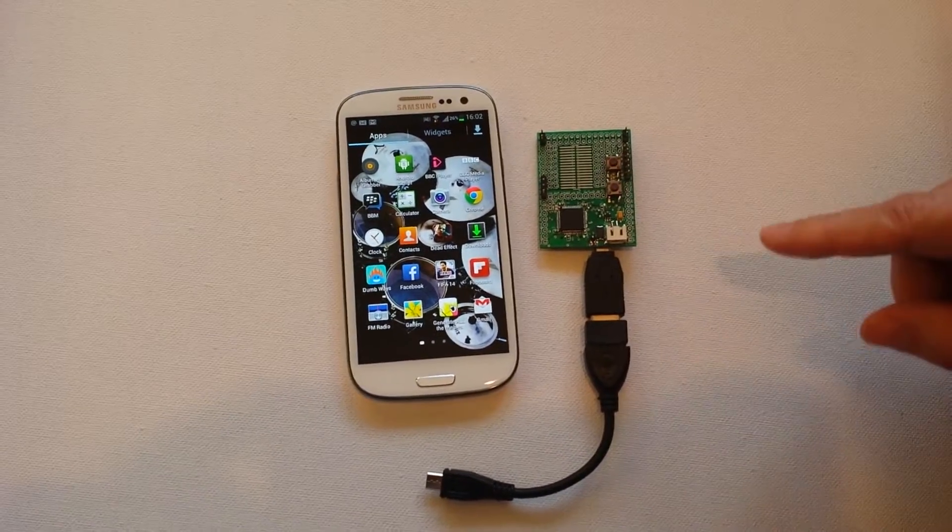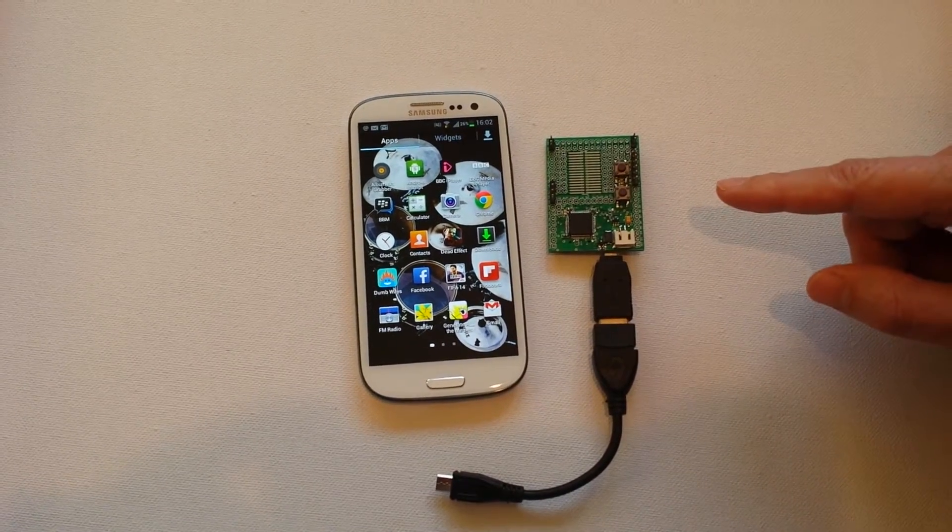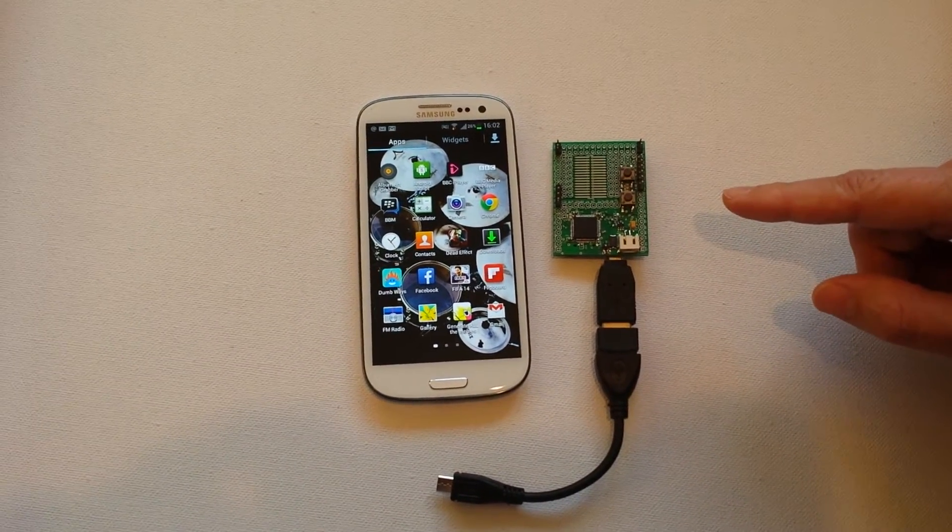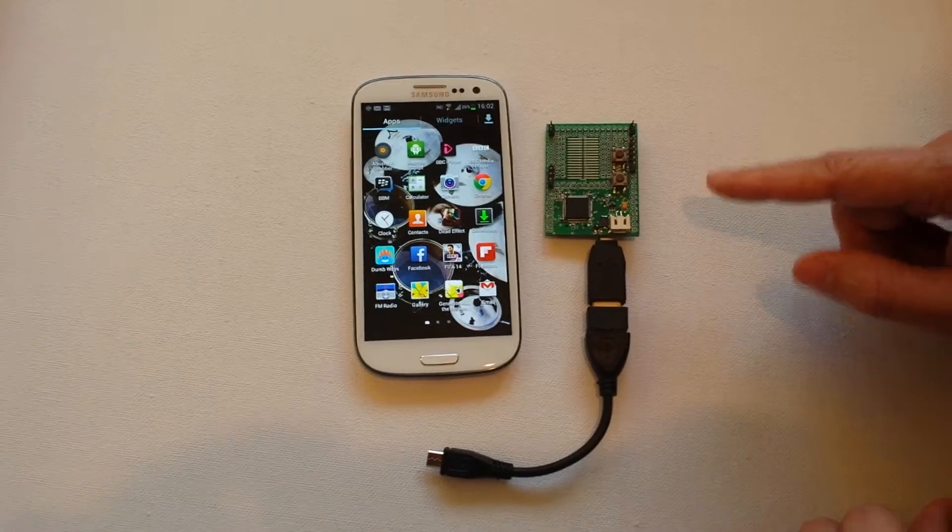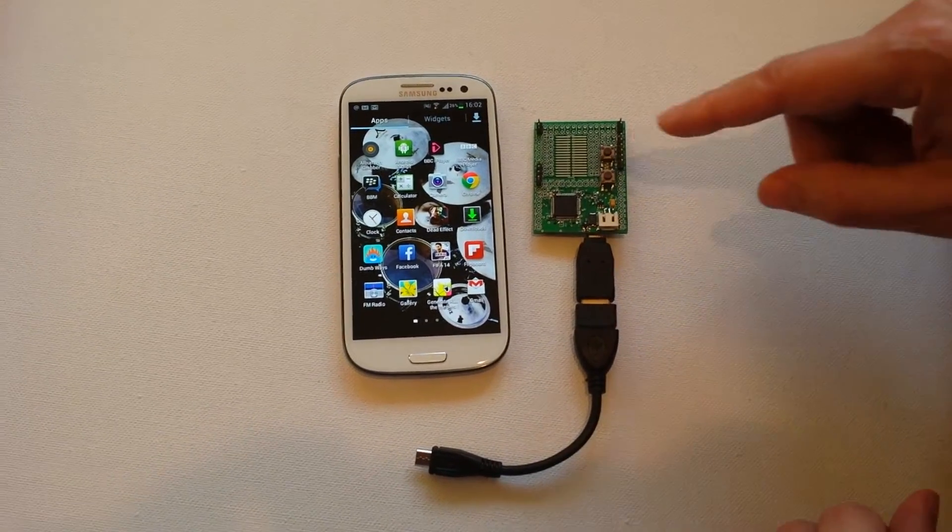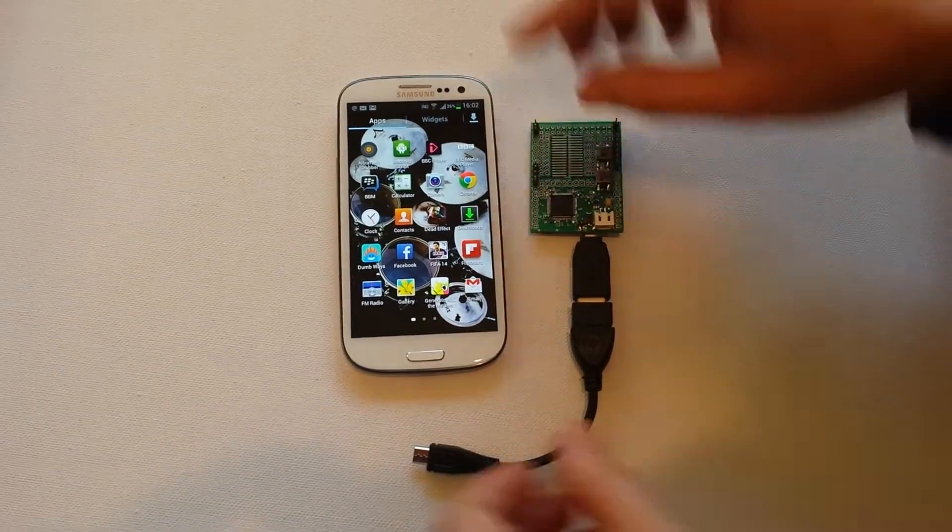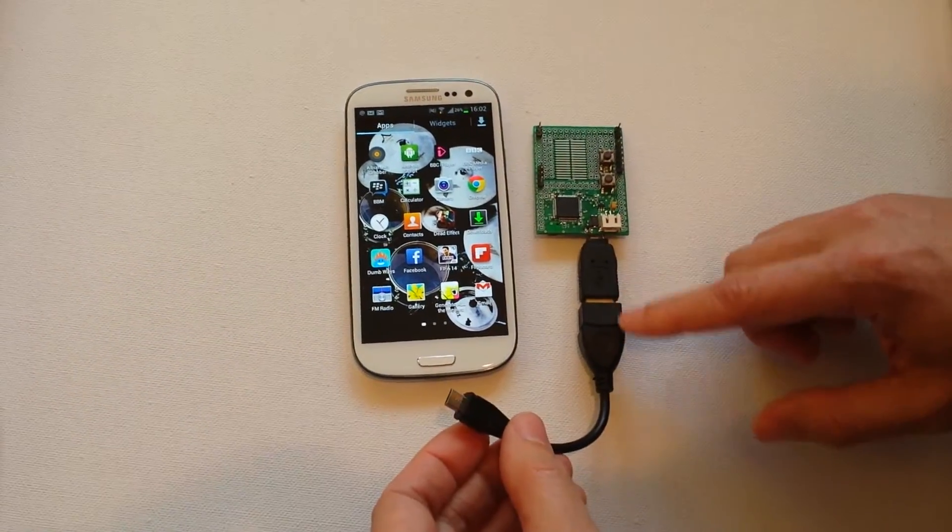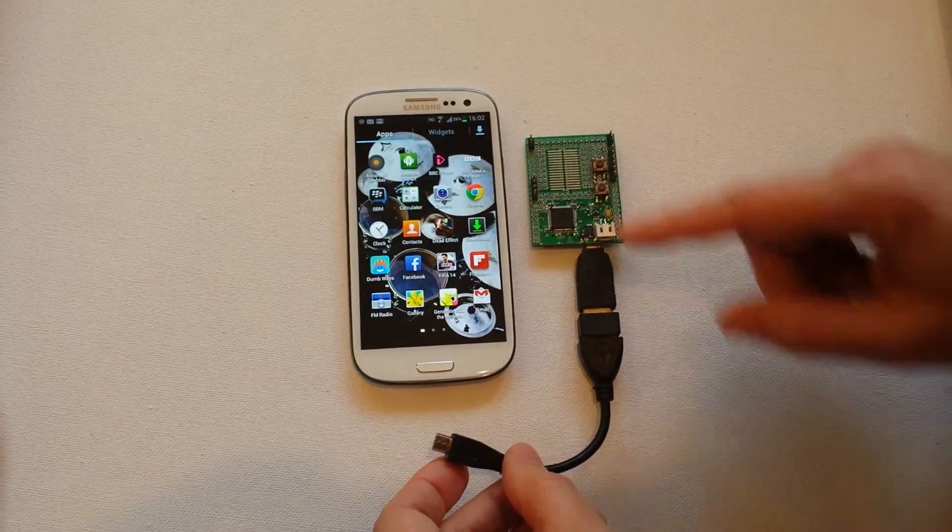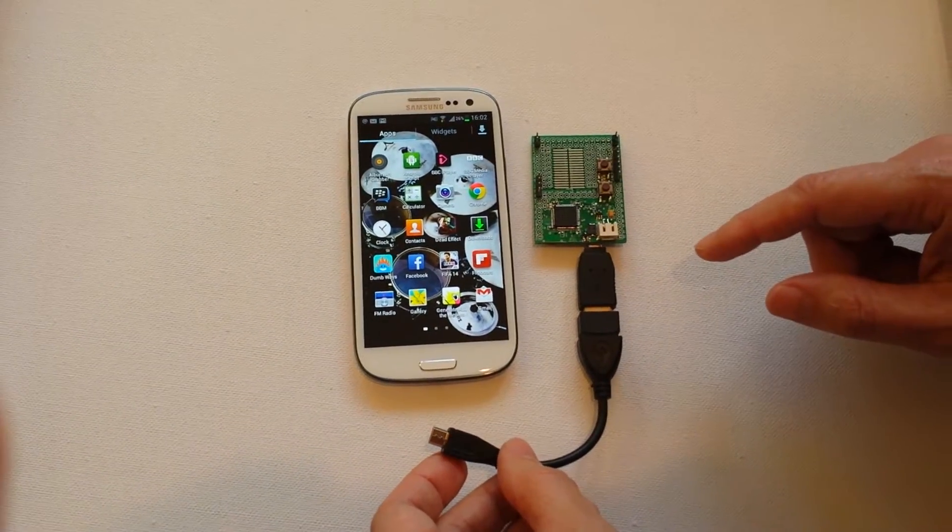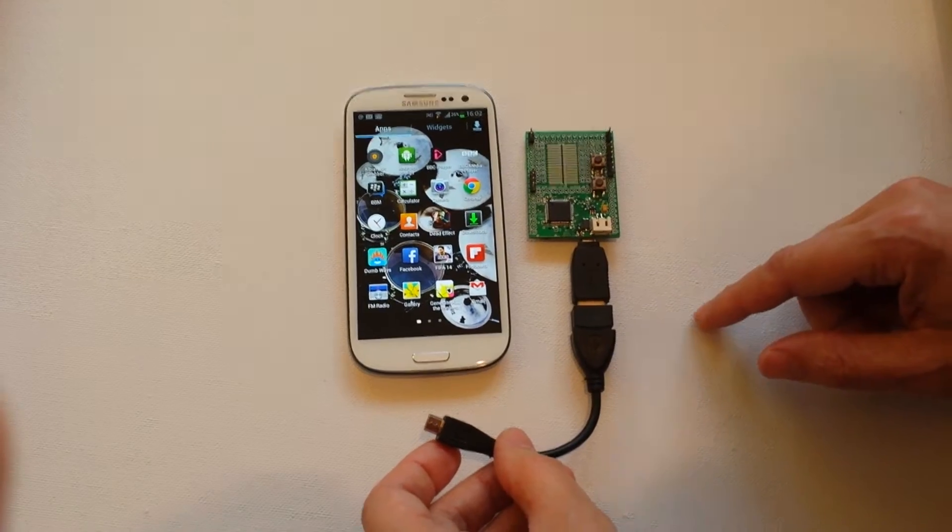And we're going to try and control this rather clever device called the Espruino, which is also a new device. It allows you to use JavaScript on board as well. So I've got a little OTG cable here. Your device has to support OTG. This is a Samsung Galaxy S3 and that does support OTG.